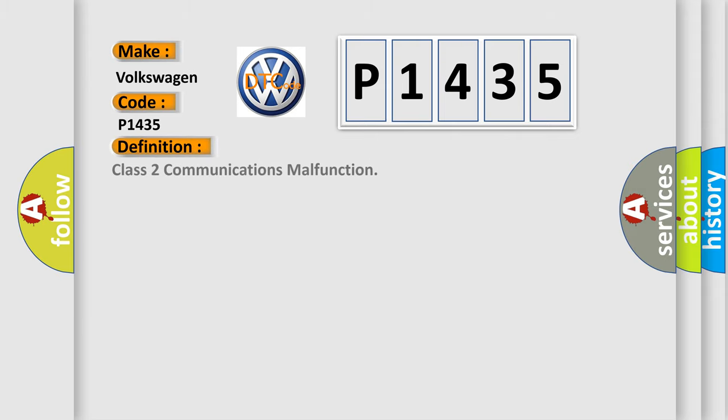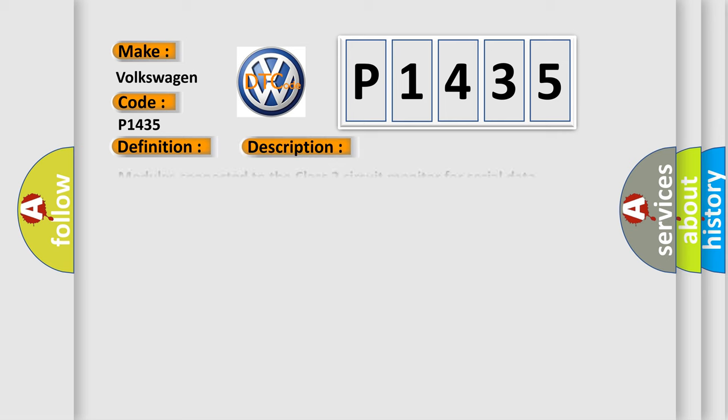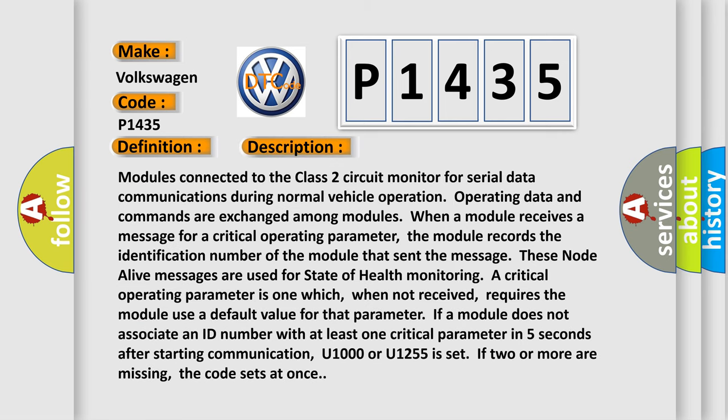The basic definition is Class 2 communications malfunction. And now this is a short description of this DTC code.